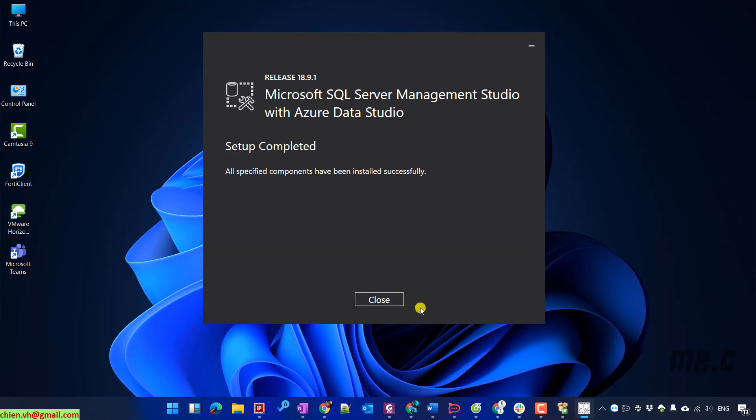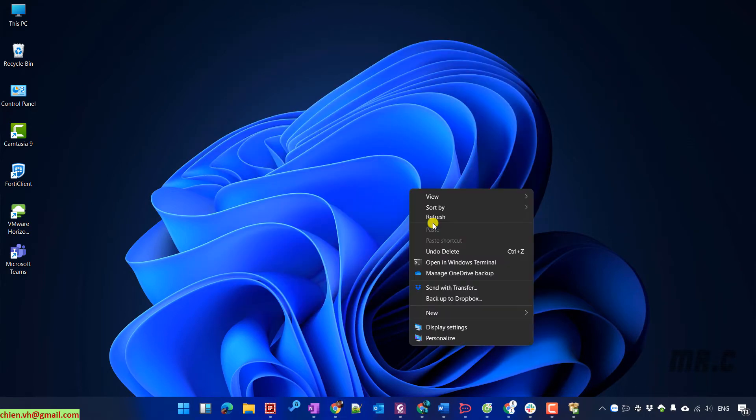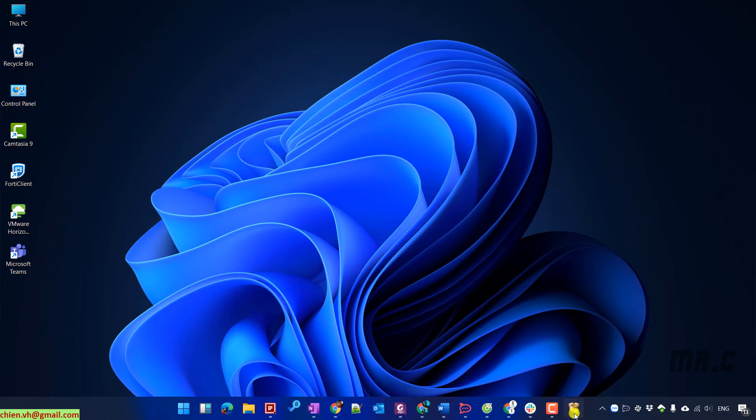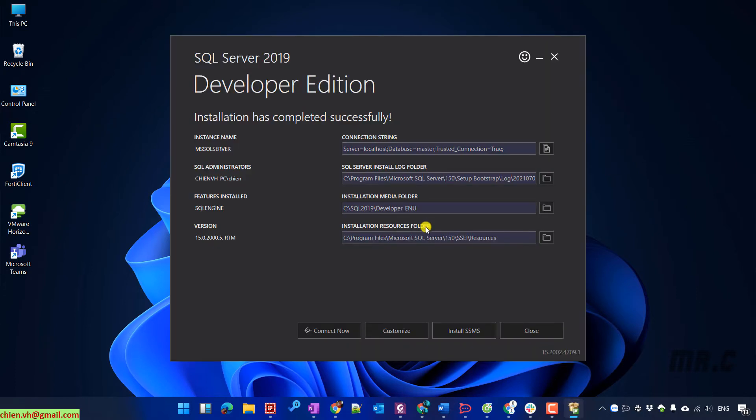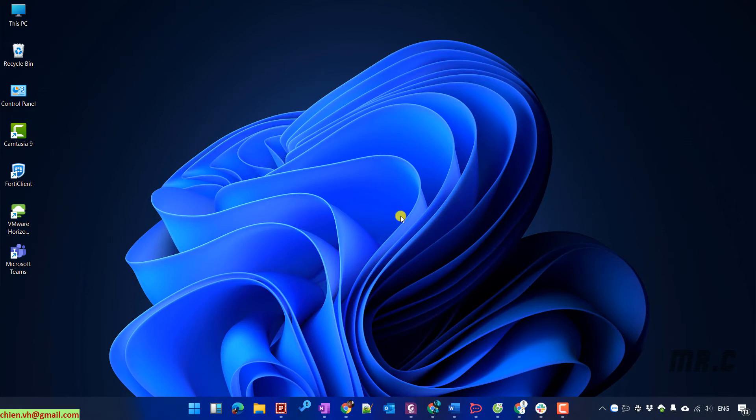We have installed the management tool for SQL Server successfully. Let's close this one because we have completed everything for installation.